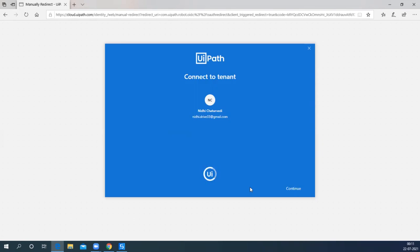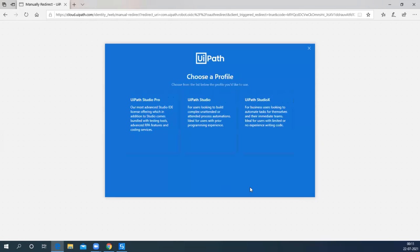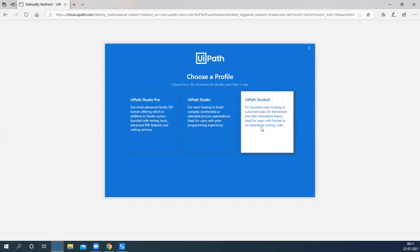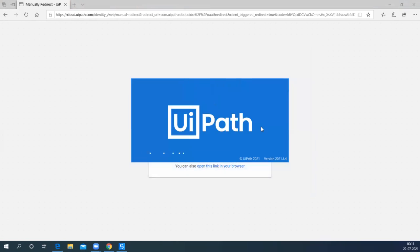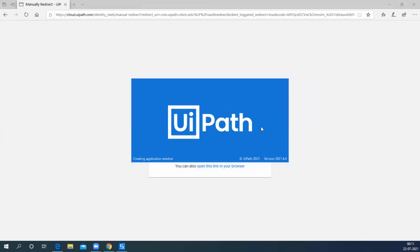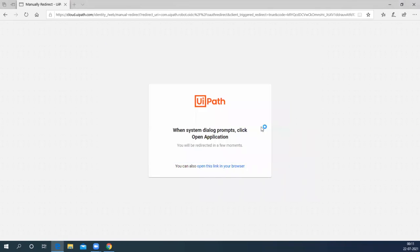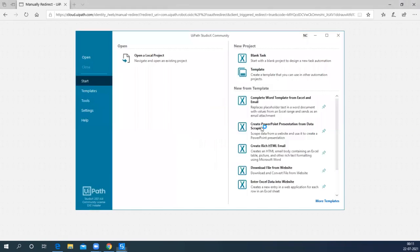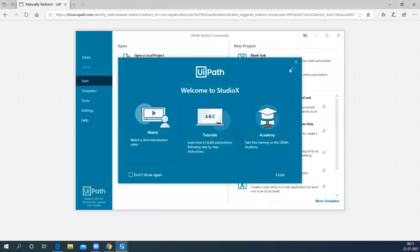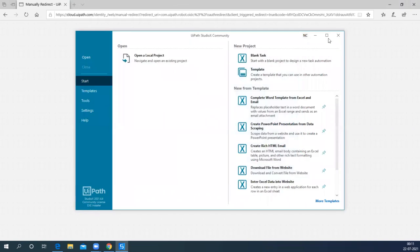The installation is in progress right now, as you can see the UiPath symbol is loading. Choose the profile UiPath StudioX and you will be landed up on the welcome page. Welcome to StudioX. You have successfully installed the community edition on your system and you can start your automation journey now.